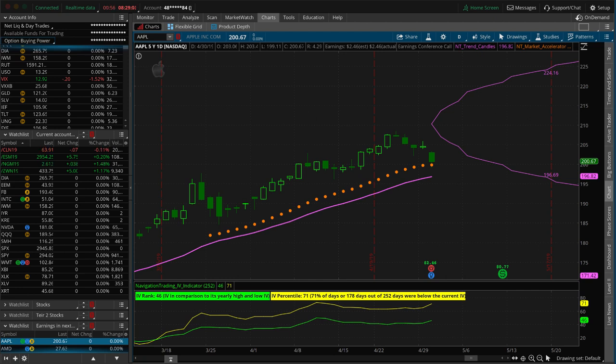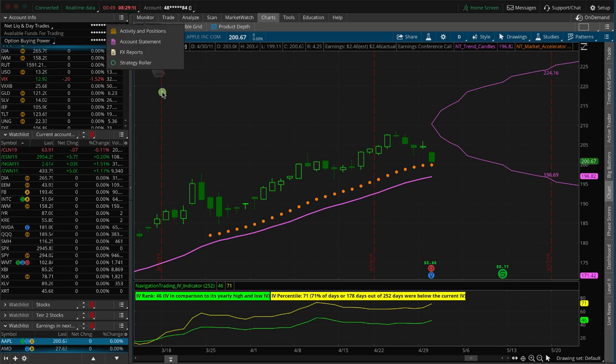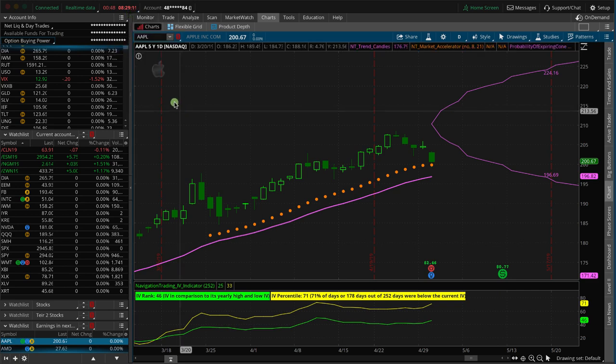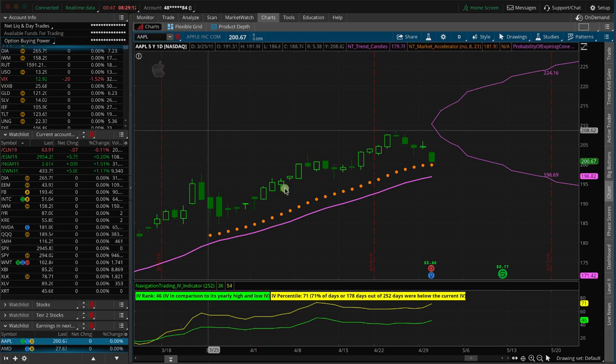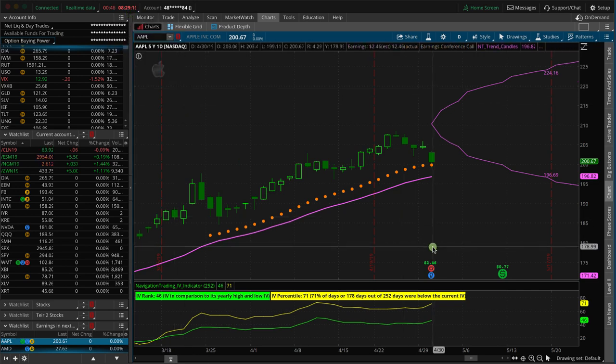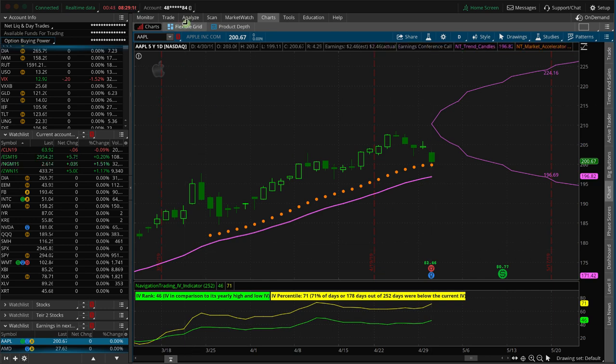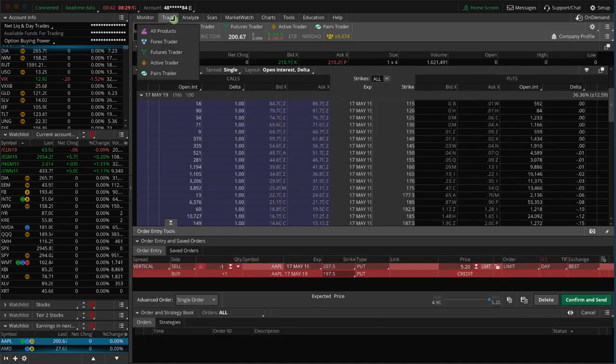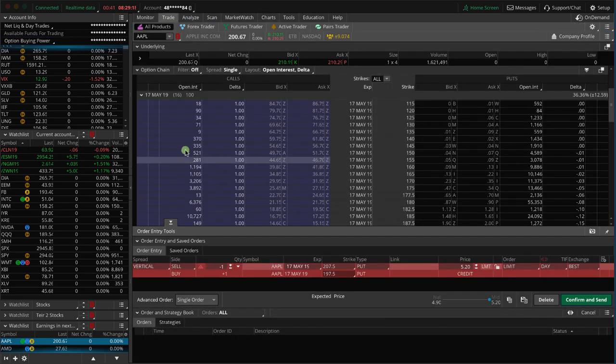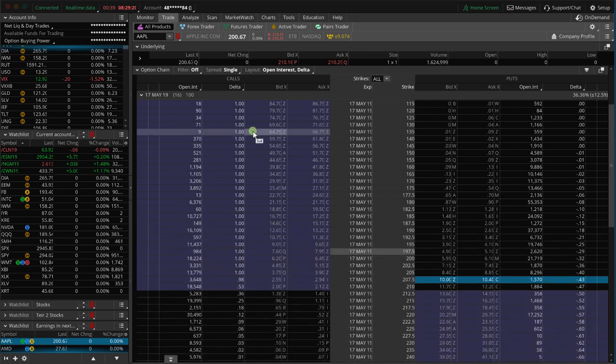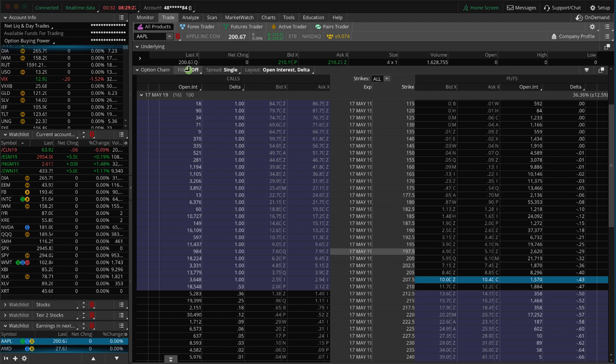We may or may not make the trade, but we are videoing this live. The market is about to open in one minute and we're looking at Apple. Apple announced earnings after the market closed last night. If you look here on the trade tab, we're in thinkorswim, you can see it closed at a little above $200, $200.67, and it's opened up at over $210.